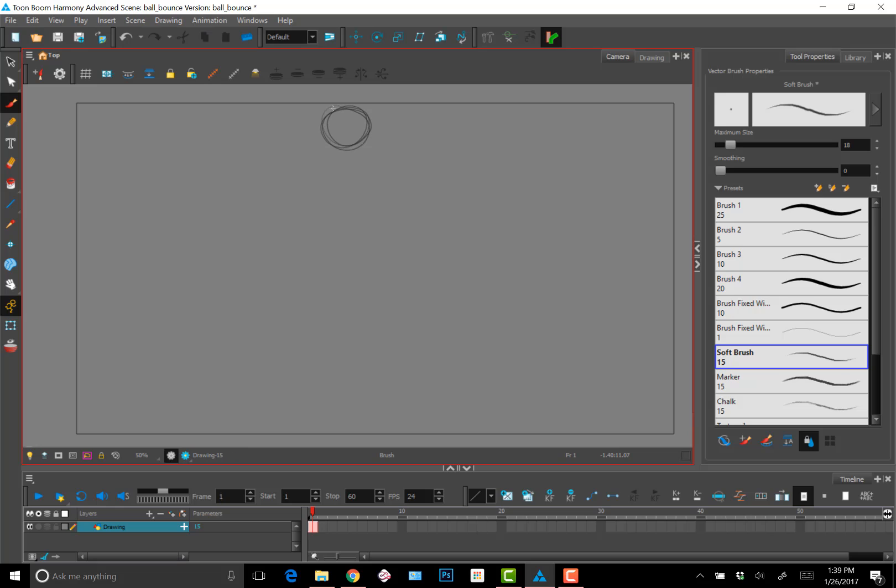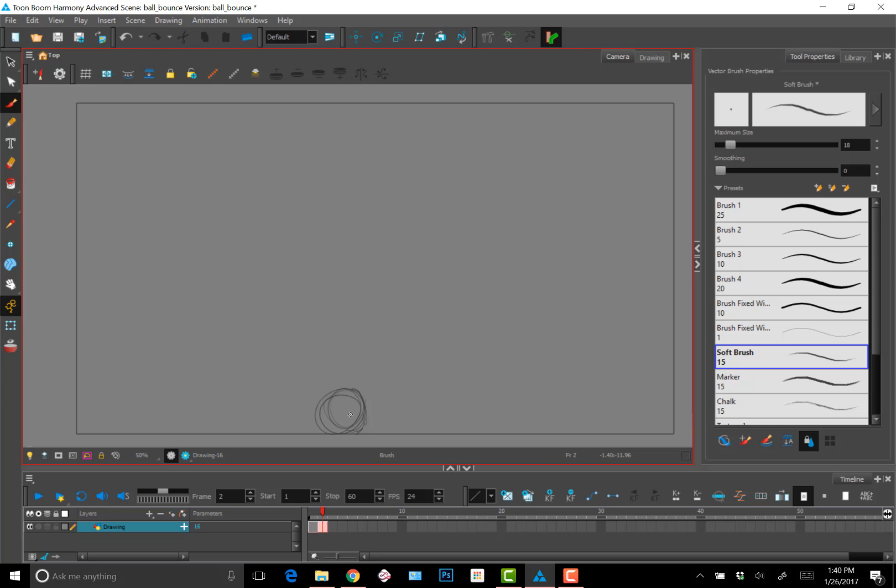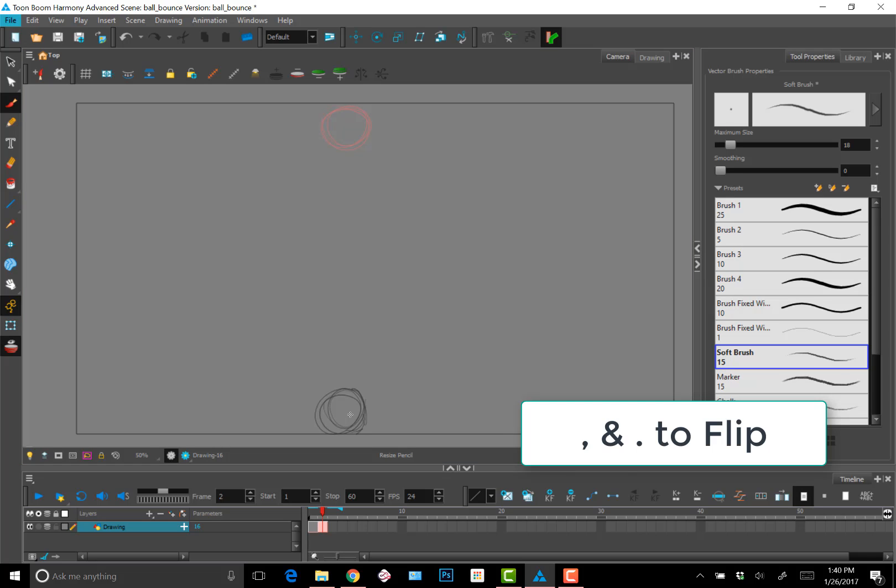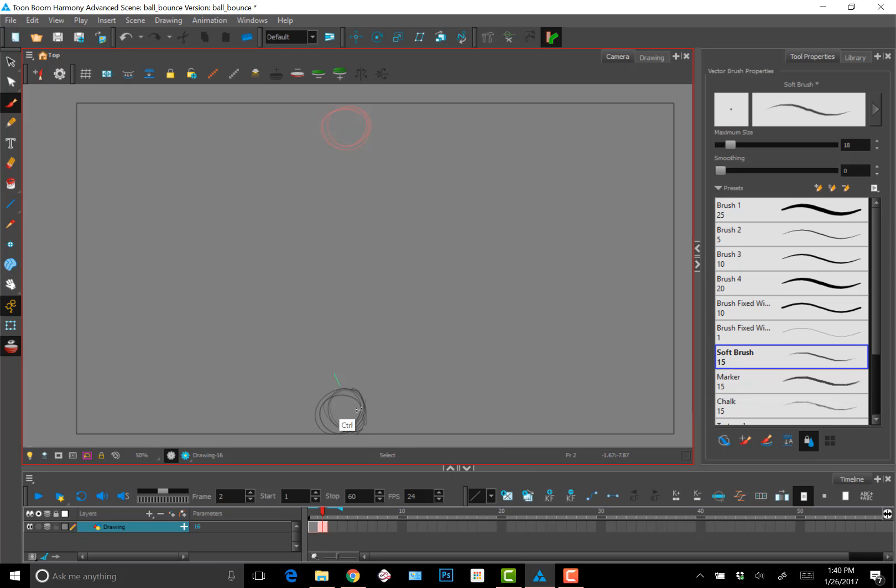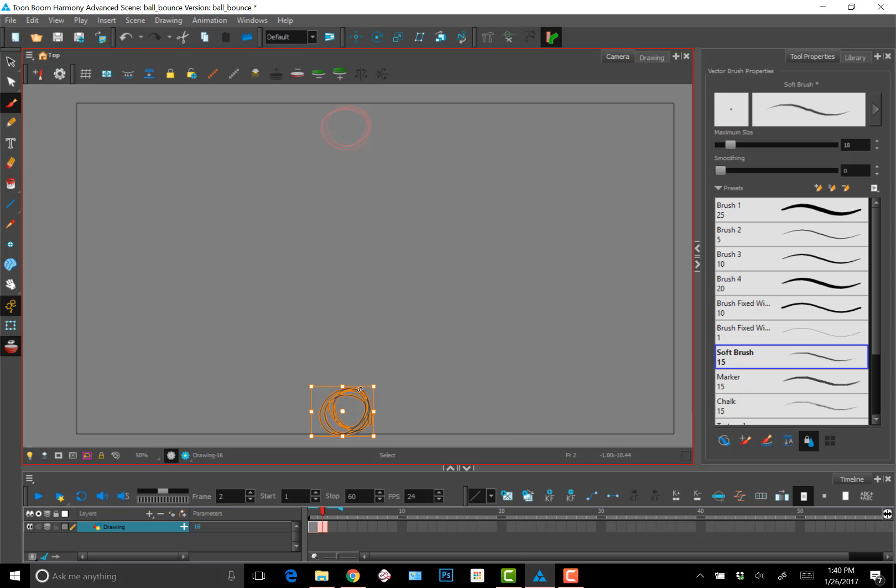So for this ball bounce animation, I'm going to start with describing the path of action, describing the movements by putting in the keys first. I'm starting with the beginning position where the ball is hitting the ground, and I'm flipping back and forth right now using the shortcut keys, the comma and the period, so that I can make sure that it's having the motion that I want so far.